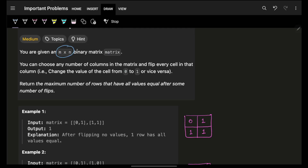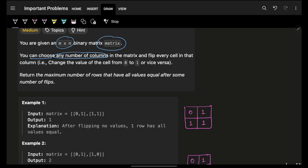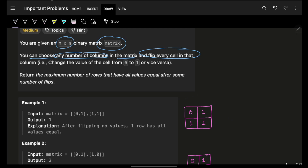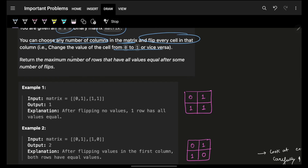We are given an m x n binary matrix. We can choose any number of columns in that matrix and flip every cell of that column. When I say flip — if it is one it becomes zero, if it is zero it becomes one. So flip means inversing the value, doing a vice versa to what it was previously.